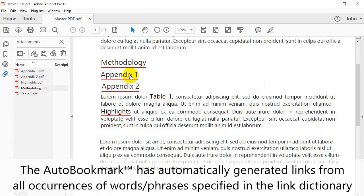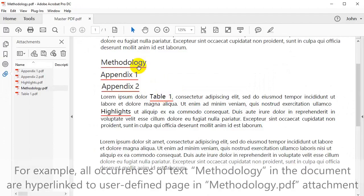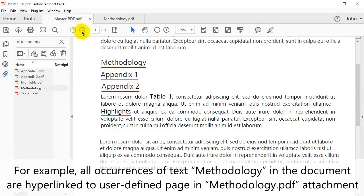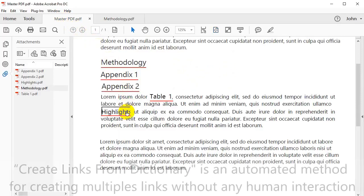AutoBookmark has automatically generated links from all occurrences of words and phrases specified in the link dictionary. For example, all occurrences of the text methodology in the document will be hyperlinked to user-defined pages in the methodology attachment.